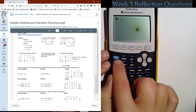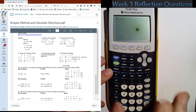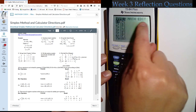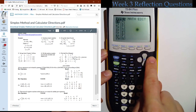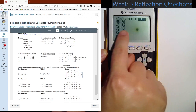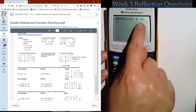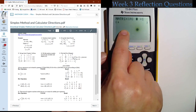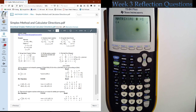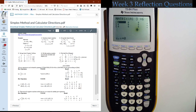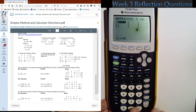To enter this matrix into our calculator — we call these tableaus because they deal with inequalities rather than equations — hit second, then Matrix. There are a few options at the top: Names, Math (right arrow), and Edit (right arrow again). In Edit, select matrix A, hit enter, and tell it the dimensions. This one has three rows and six columns. Some textbooks don't show the P column but it's a good idea to keep P as a basic variable.